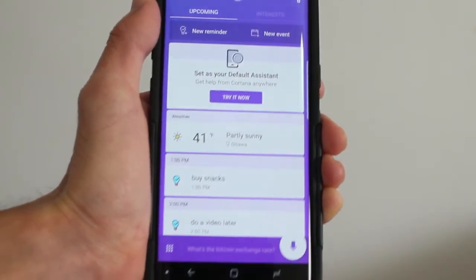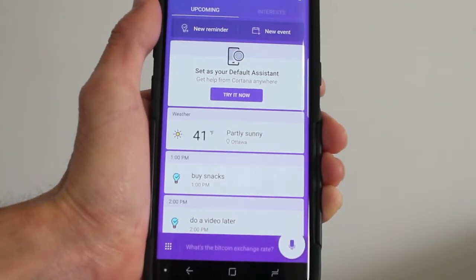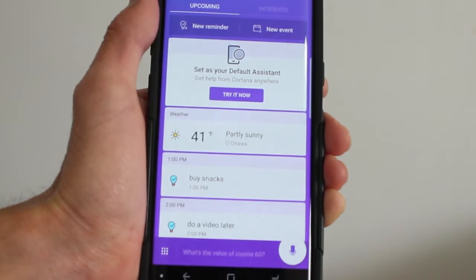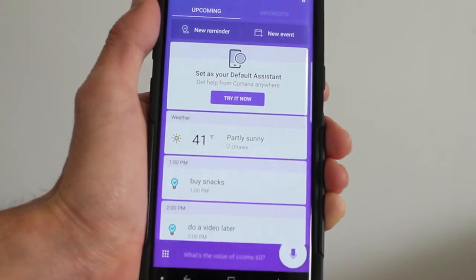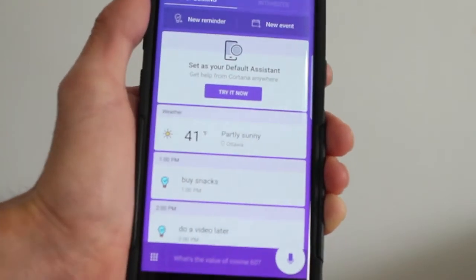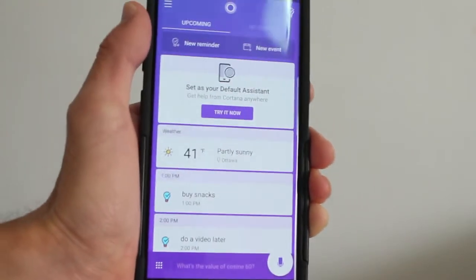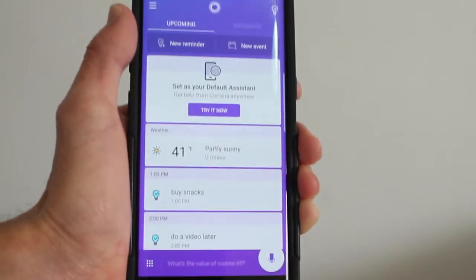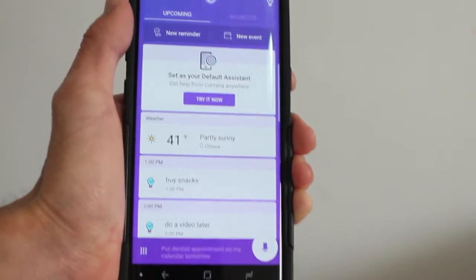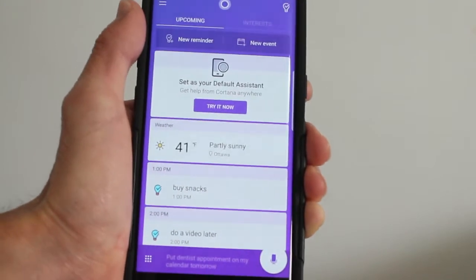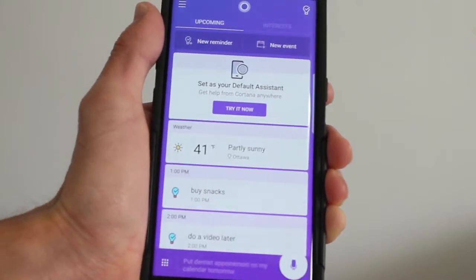This is how it will look when you open it up. You have to allow all the location stuff and everything if you want to see the weather, like I did.